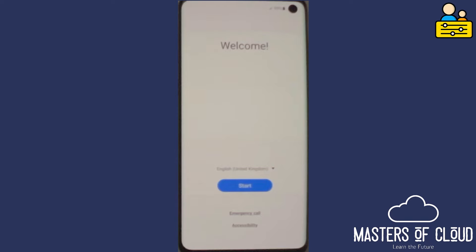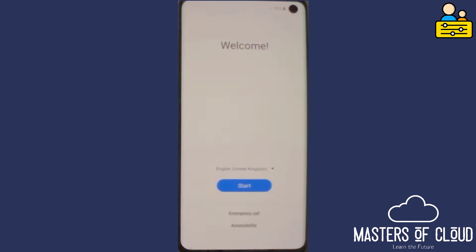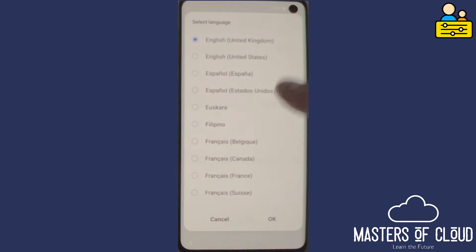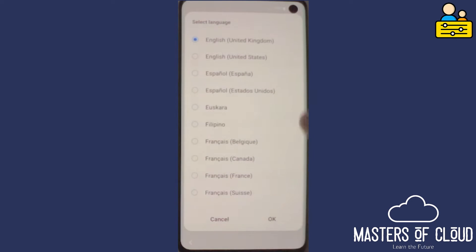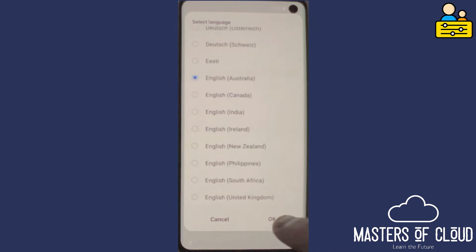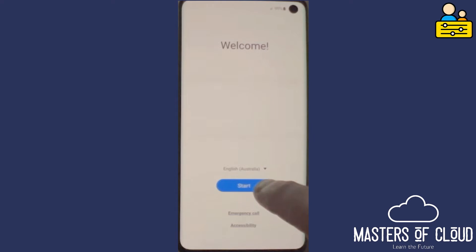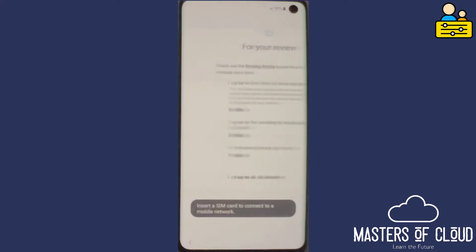So let's begin. I have a phone here which has been completely factory reset and I'm going to log into this device. We'll go ahead and create an account on this phone. I'm going to tap the start button here on the screen and get started.